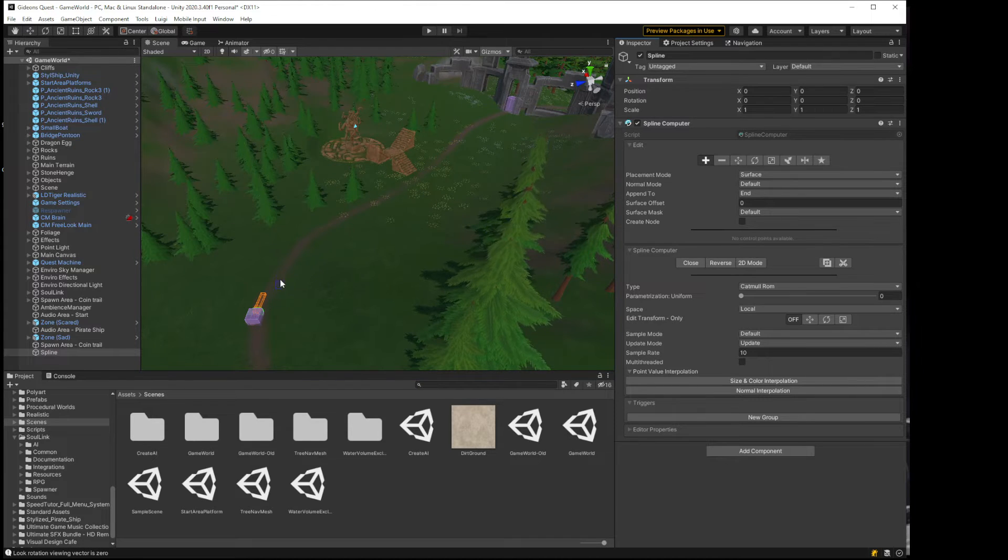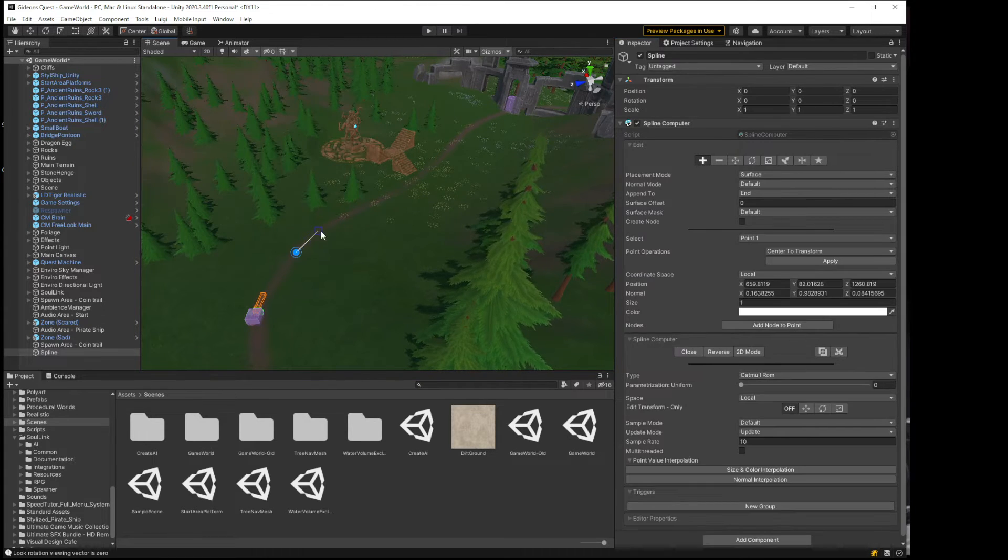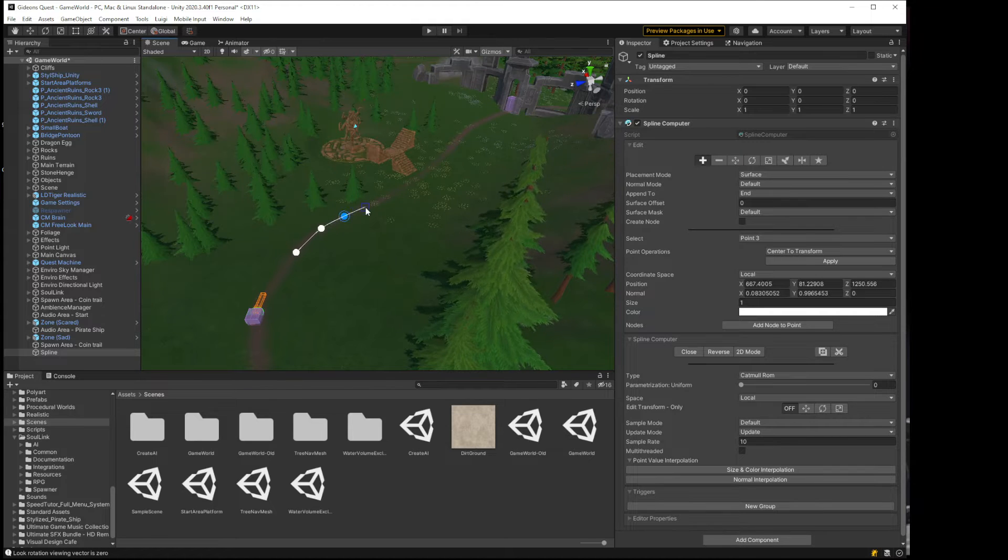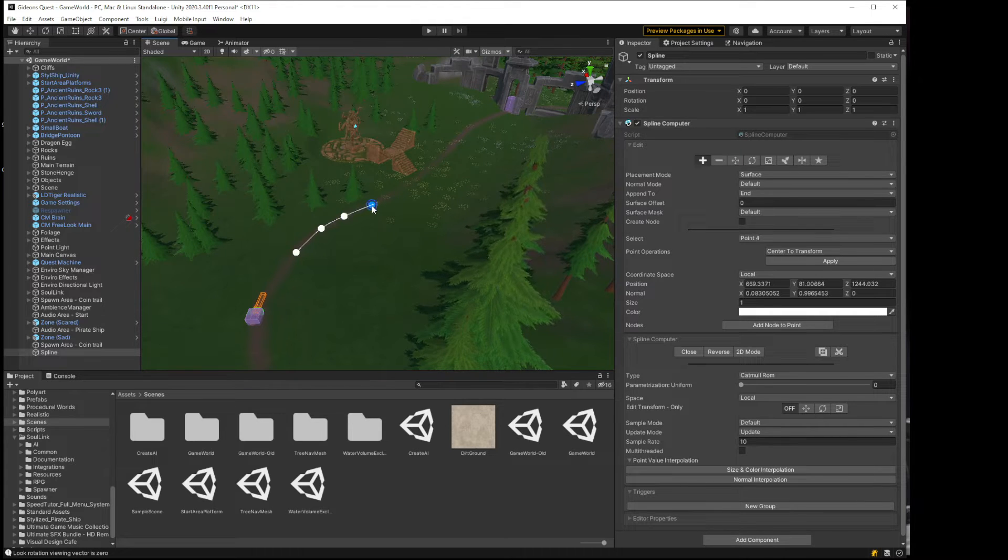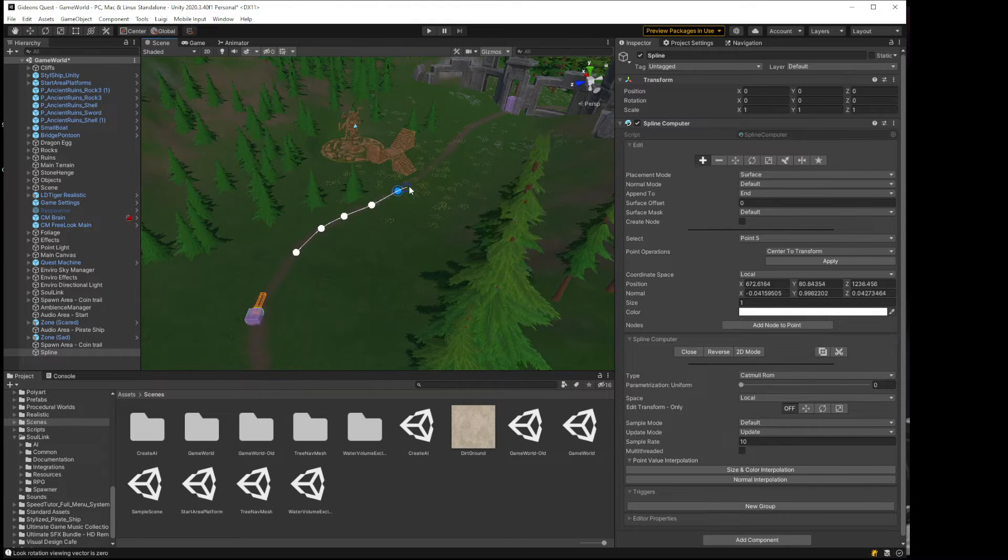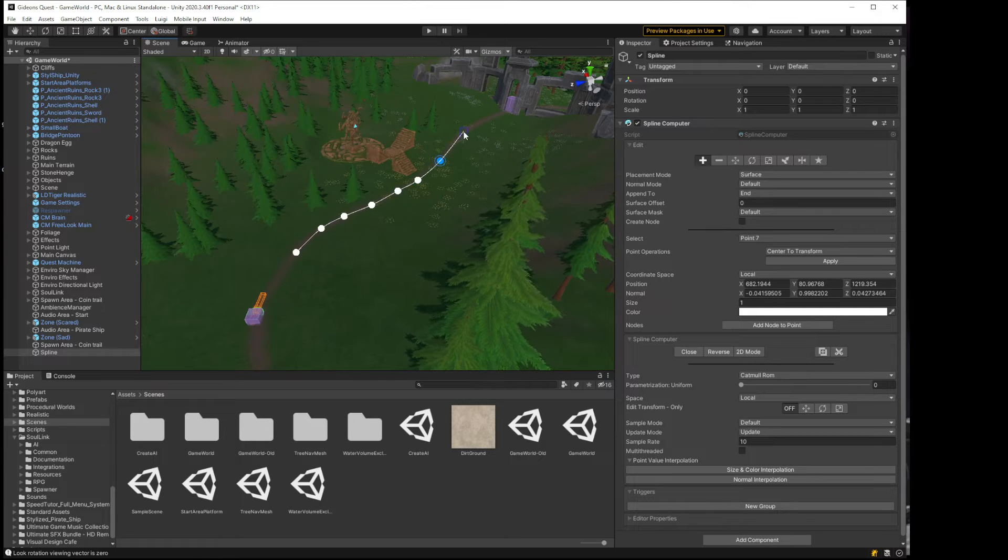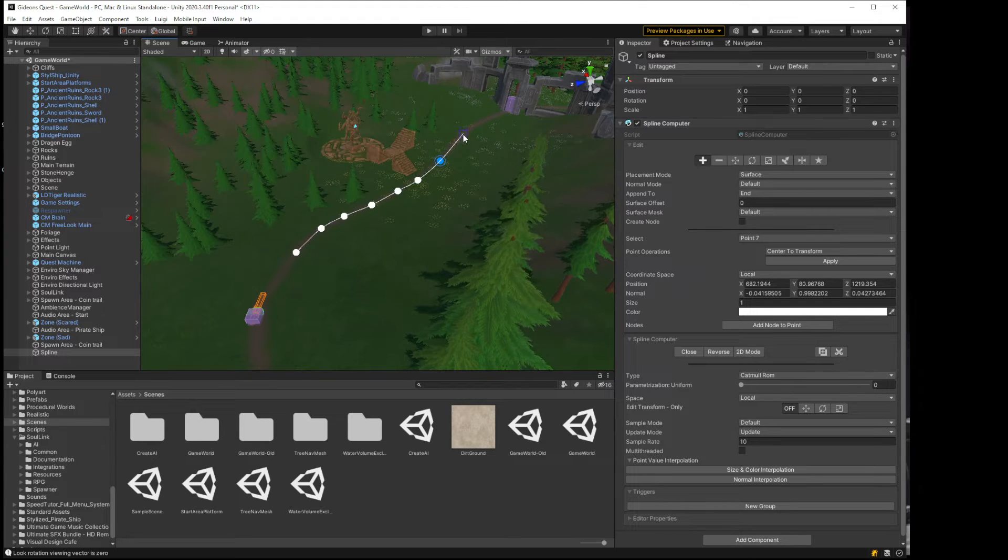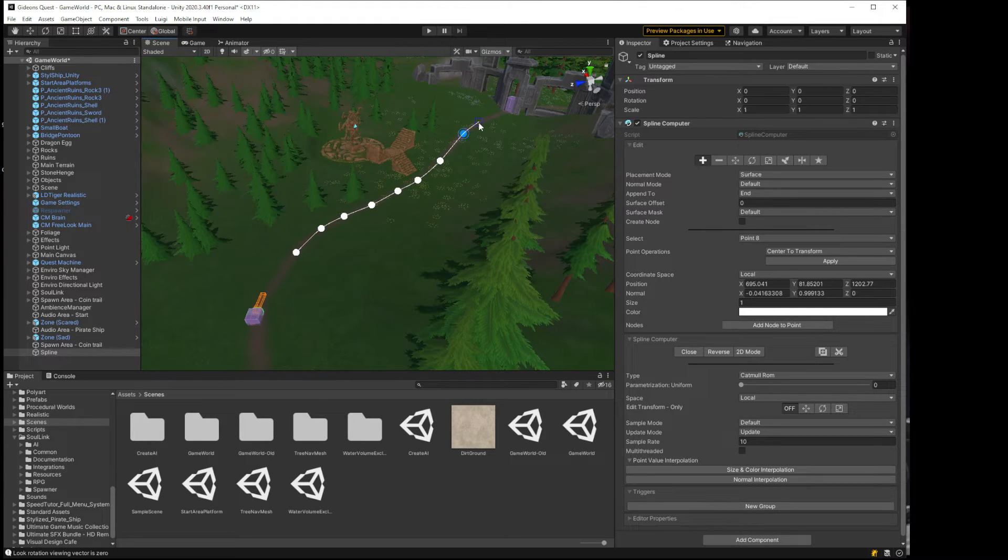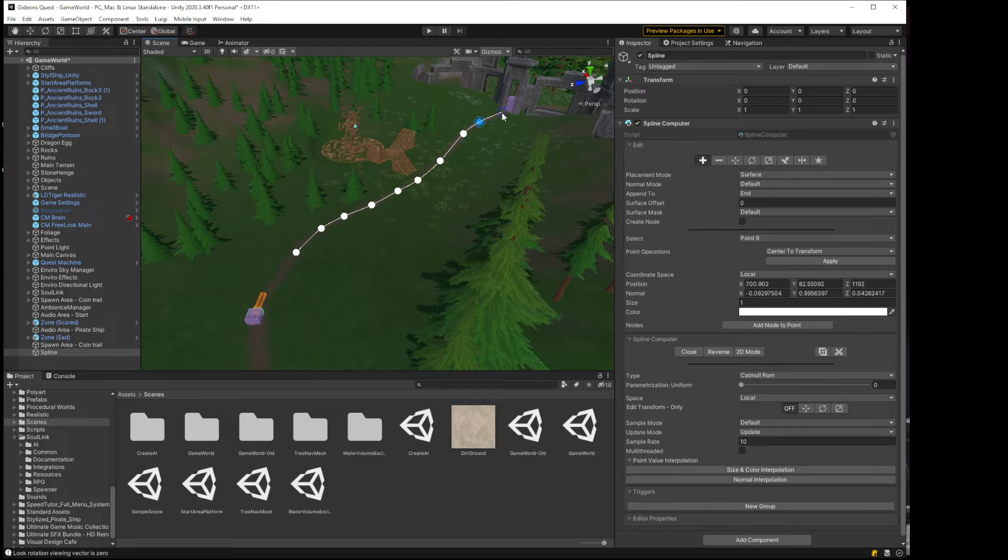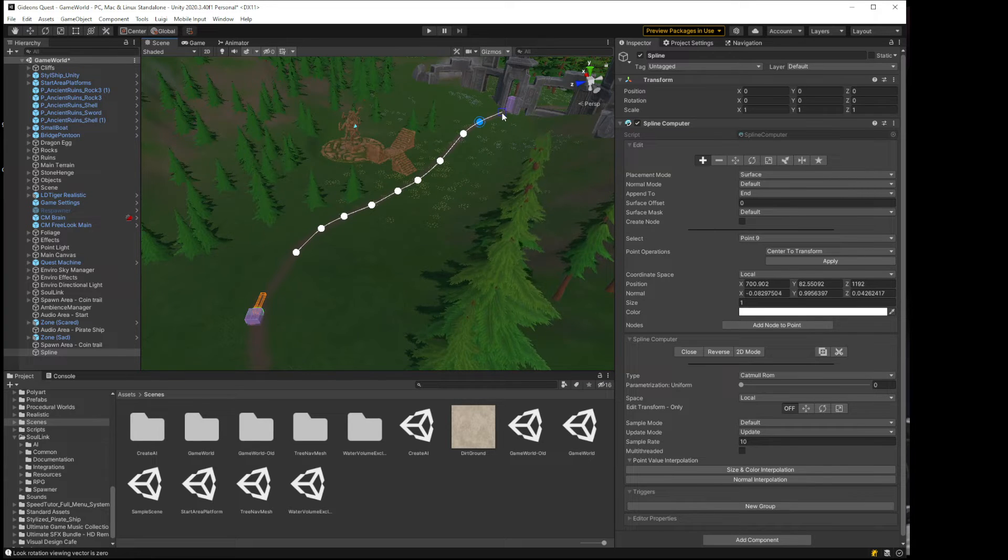So now I'm just going to start clicking points along the surface, trying to keep them around the trail as much as I can. Make this trail all the way over to this ruins.